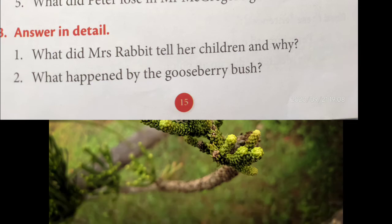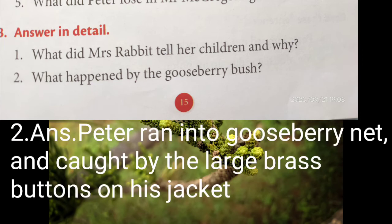Second question: what happened by the gooseberry bush? Peter ran into the gooseberry net and got caught by the large brass button on his jacket. That is the answer. You have to write down these questions and answers in your notebook, very clearly and neatly.